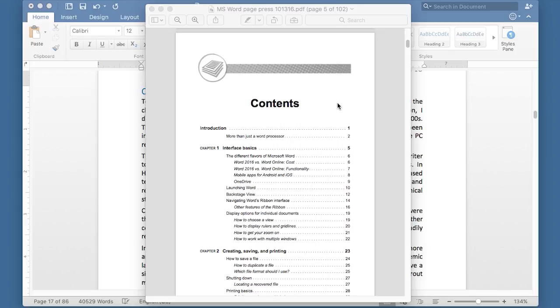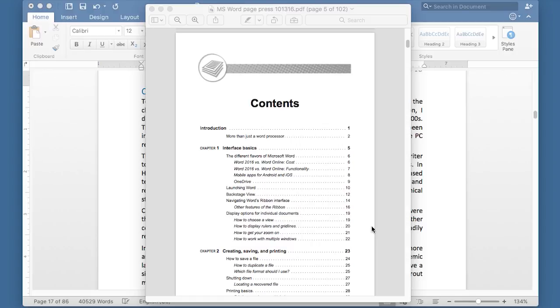You can see it lists the chapters, some of the subheadings, and even smaller headings than that. And it shows the page number that they appear on. And this is very helpful for readers, because when they open up a book, maybe they just want to go to a certain section. And this will help them get there.